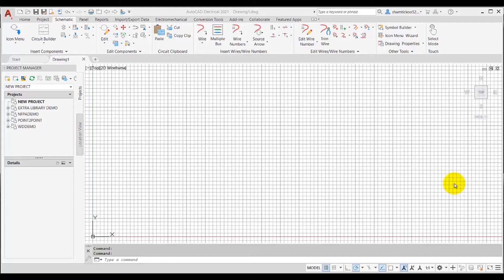Now we will create a new drawing. First, you need to make sure that the project in which you want to create the drawing is activated in the project manager. I want to create the drawing in the new project, and this new project is already activated.